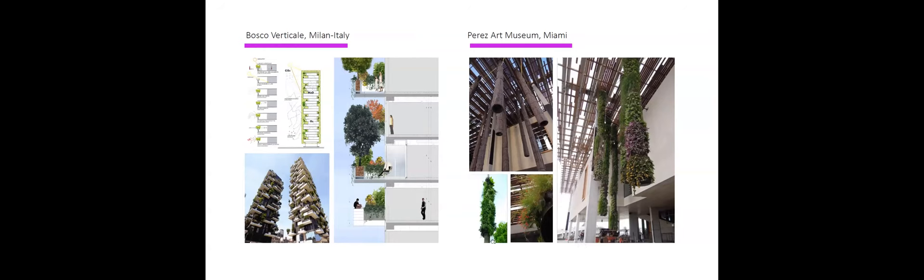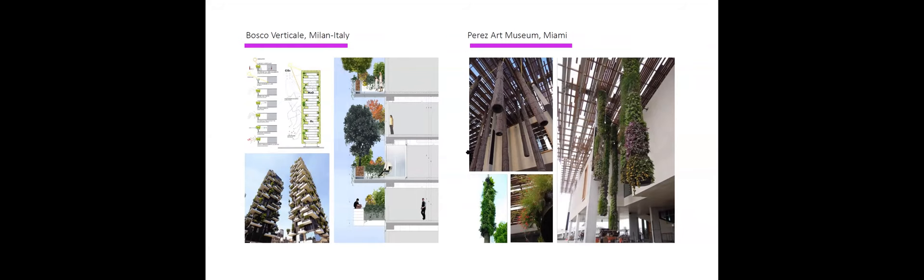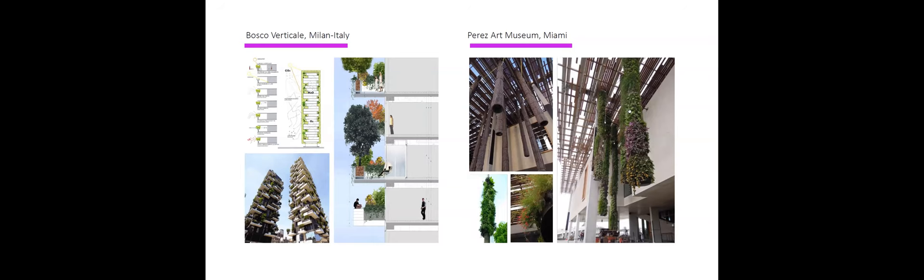Two more projects here. We have Bosco Verticale in Milan in Italy in 2014. The vegetation here improves the building energy efficiency, reduces the urban heat island, air temperature mitigation, and increased biodiversity, where it's basically planted in these planters in the balconies in each apartment. And then we have the Paris Art Museum in Miami, 2011. The fascination with innovation of hanging greenery creates the therapeutic feeling and great art display. That was translated into reality by Patrick Blanc, where he used vegetation to create hanging art pieces in front of the museum.